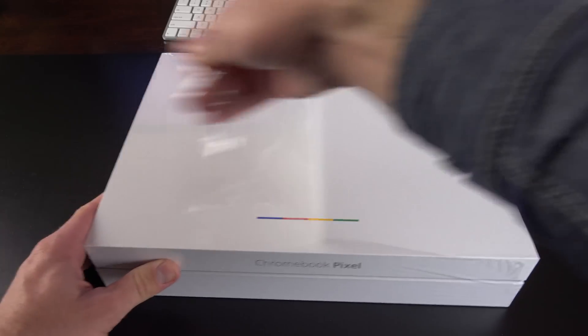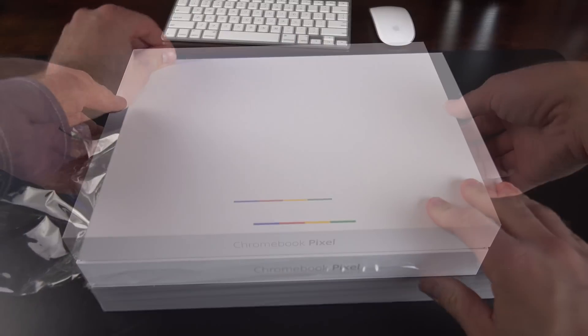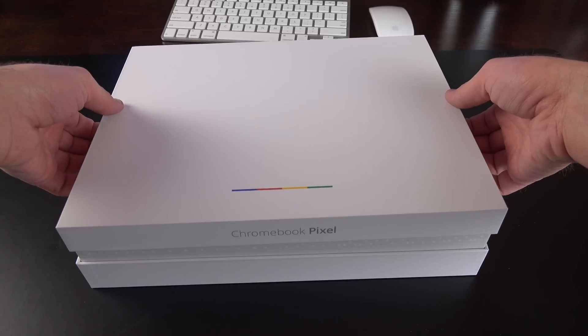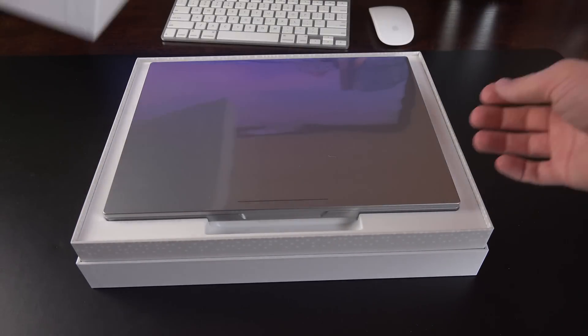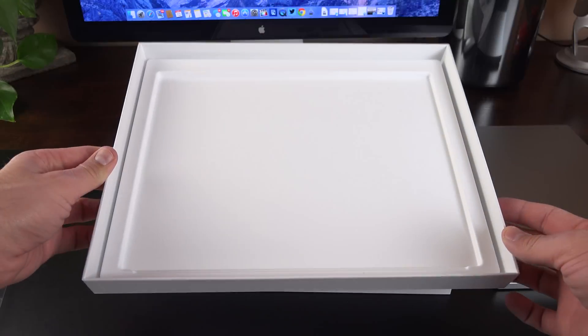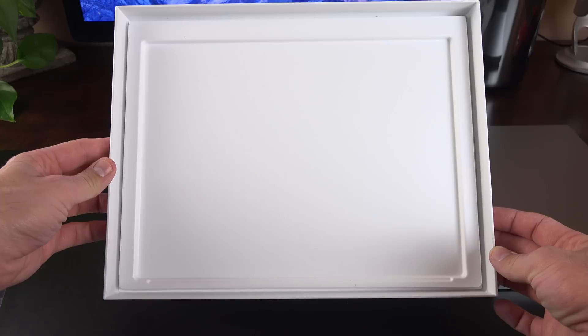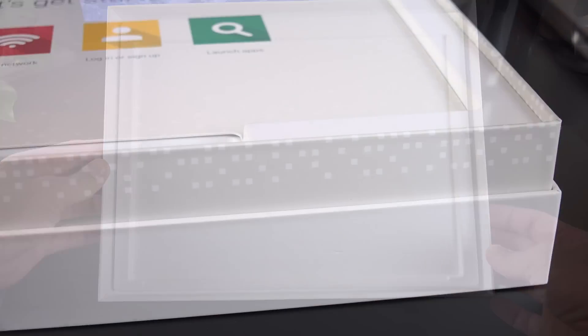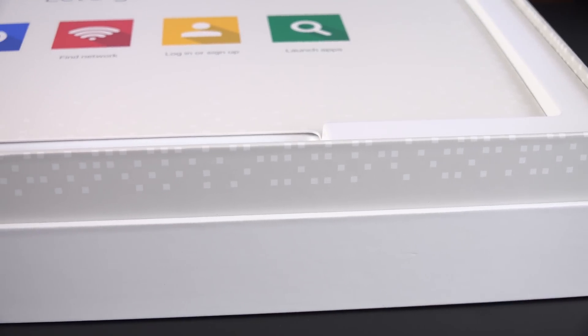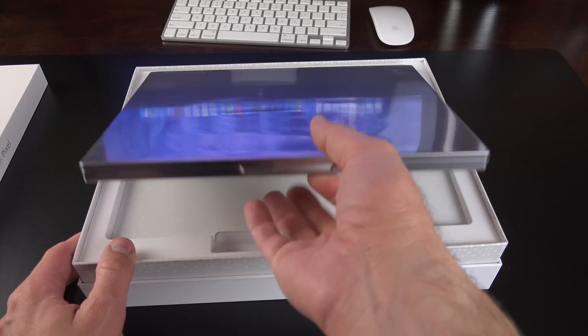Just pull the plastic off here. So we'll go ahead and lift the lid. There we go. Very nice packaging. You can see just an insert surrounding the top of the Chromebook here. You can see there's a little pattern along the side if you look closely.